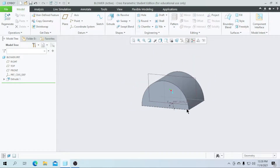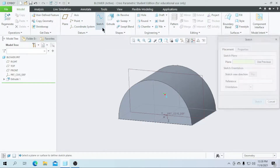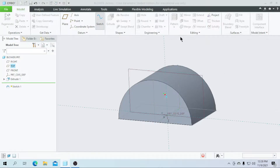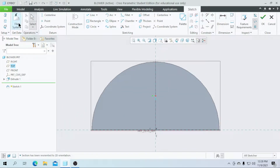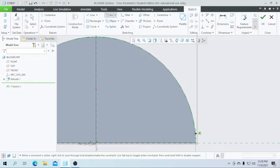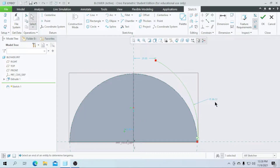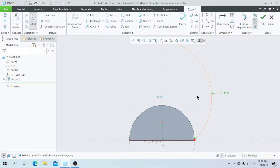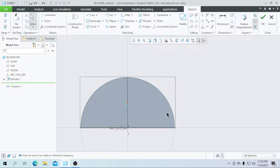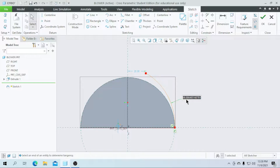Now I am going to create a sweep path for this. We need to create some sketch. Go for the sketch, select the right plane, go for the sketch and go for the sketch view. At first, I am going to make some references for this line and I am going to draw an arc from here to here and enter the radius as 100. Then draw an arc without any constraints and enter a radius of 100.